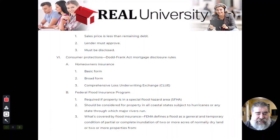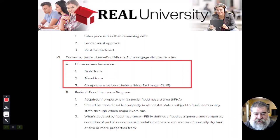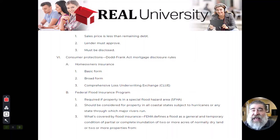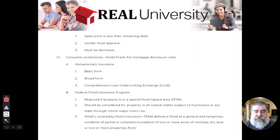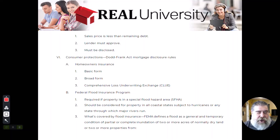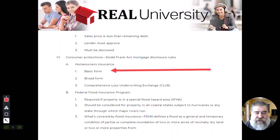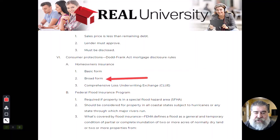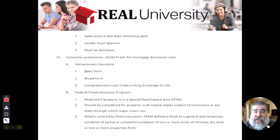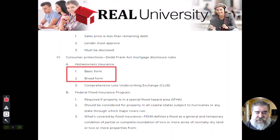Another thing that comes in is homeowner's insurance — that's the fourth thing, the last 'I' in PITI. We talked about the principal and interest in the form of those loans, we've talked about the taxes, and now we're talking about the insurance. In your book, there is a list of basic things covered in homeowner's insurance and a list for the broad form. Someone has told me there was a question on the exam about which items are covered in which form, so you might want to look at those.